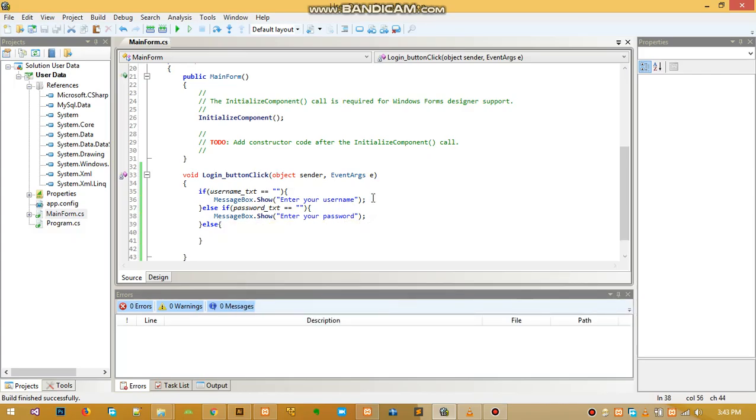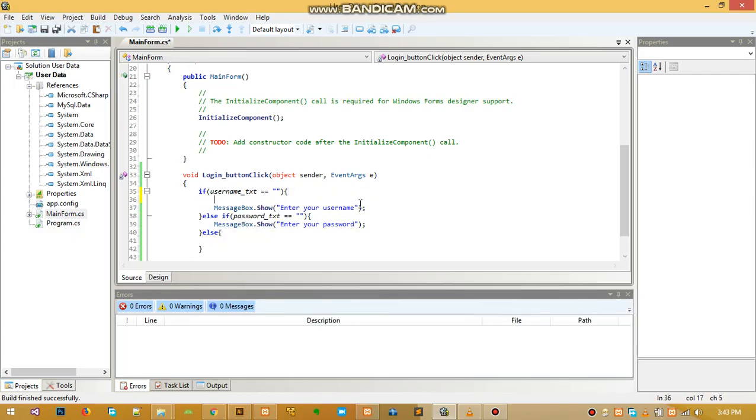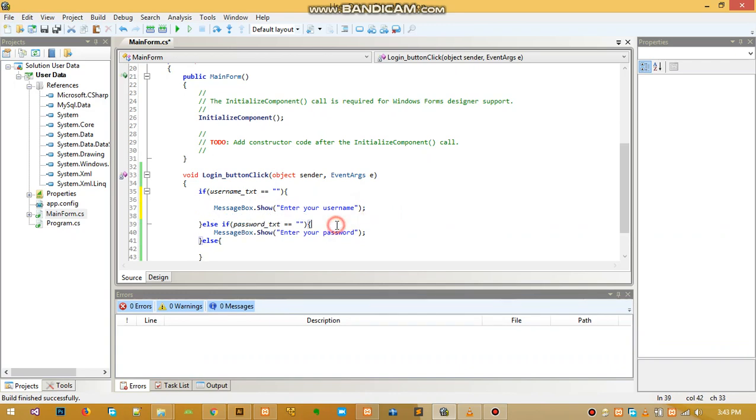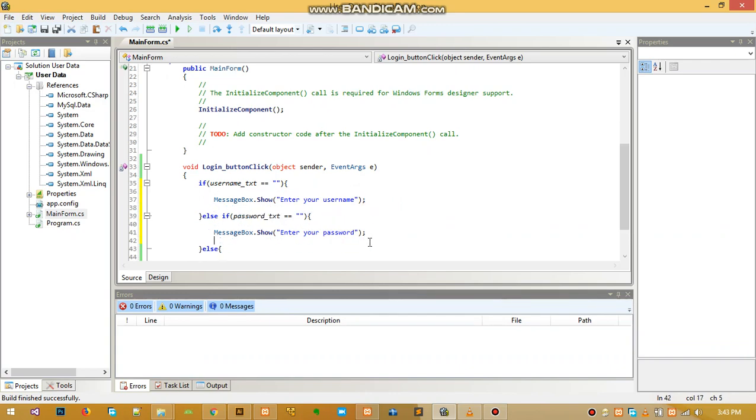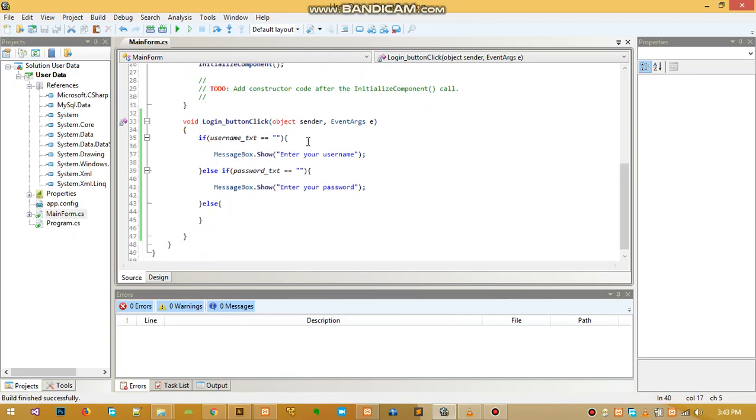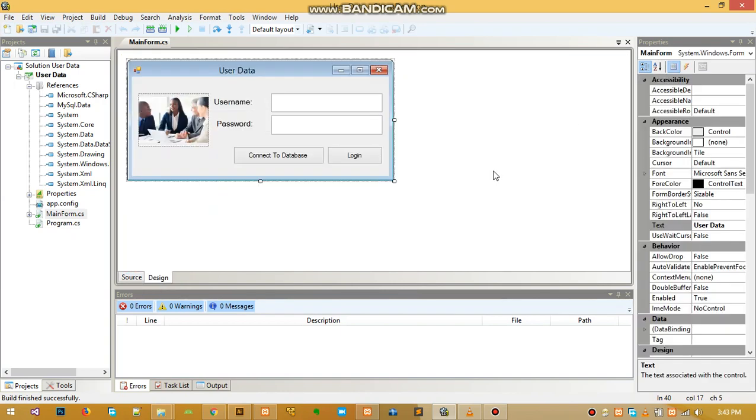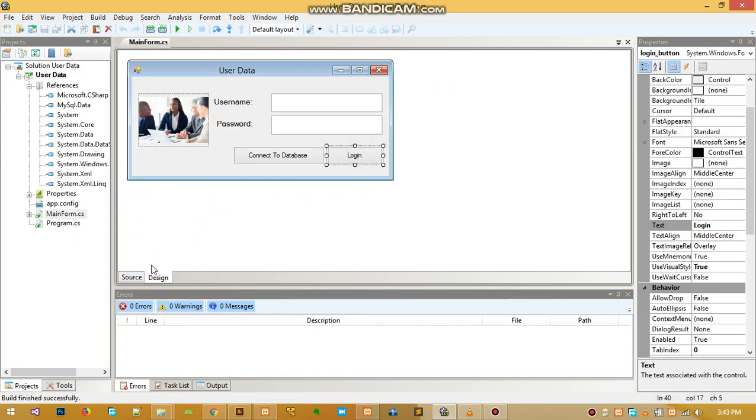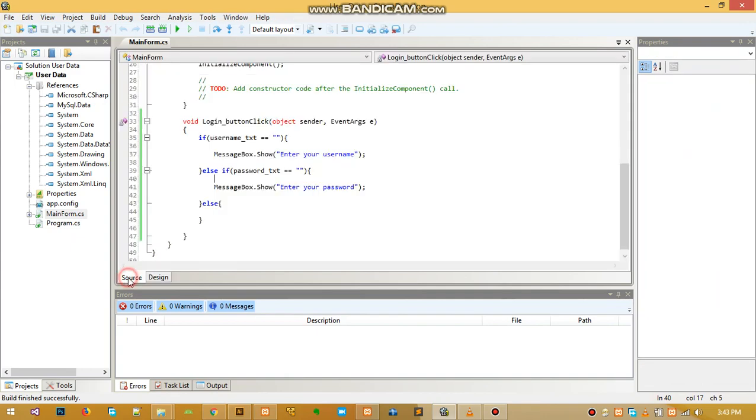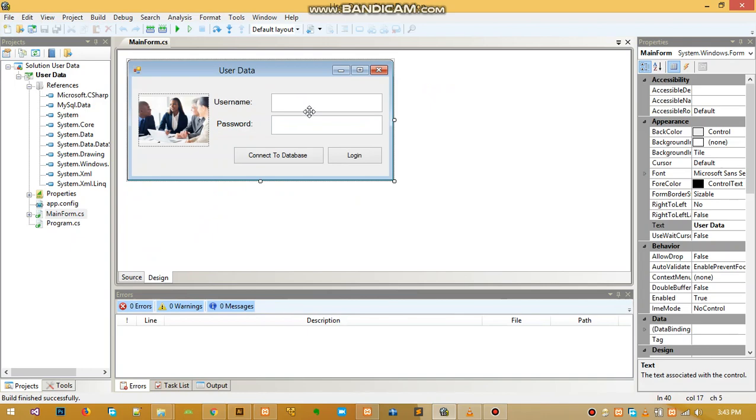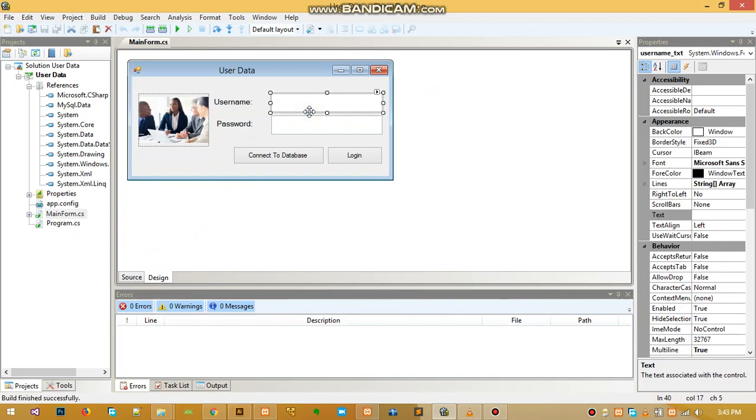If the code runs and the person clicks the login button, and the first textbox is empty, it will prompt the person to enter their username.